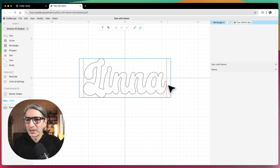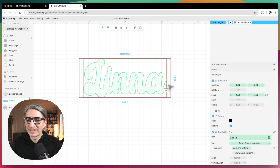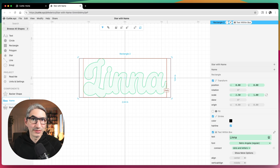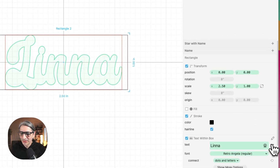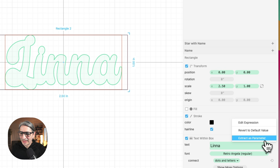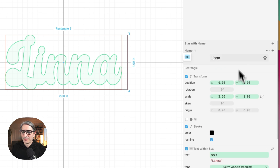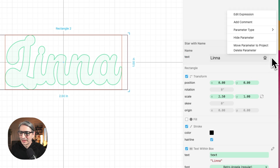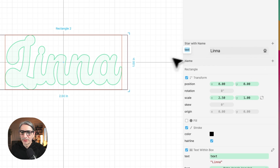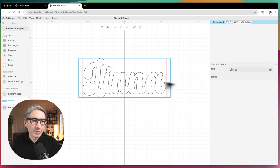The next thing I want to do is extract the text as a parameter so we can change it anywhere in the template. I'm going to click the three dots next to the text and extract it as a parameter. I want it to apply to the entire project, so I'm going to select the three dots again and choose "Move Parameter to Project."